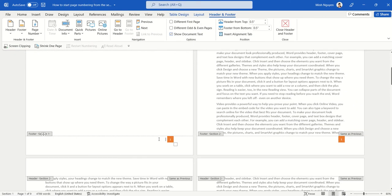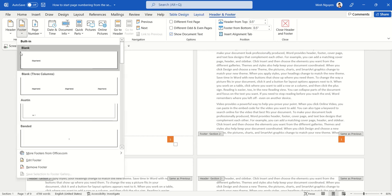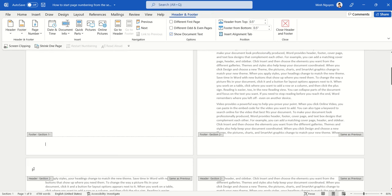All we need to do is delete the page numbering for the first page. Go to Footer and select Remove Footer.